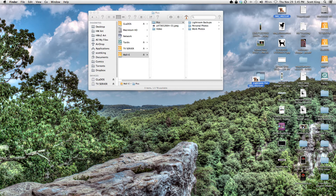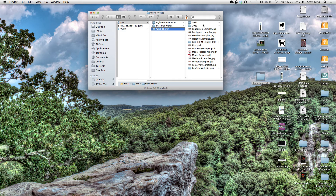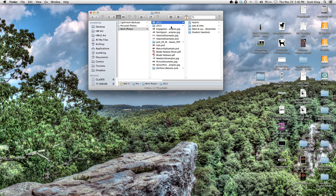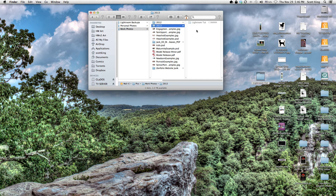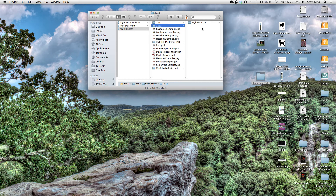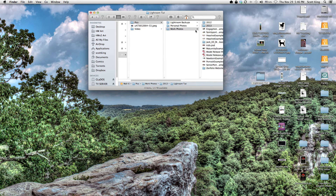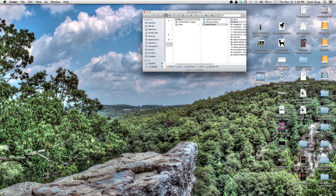I'm going to take my 'Lightroom toot' folder and pretend I just did a shooting assignment — as if I just copied these files from a card. I'll drag it into my work photos under 2013. Once I have my photos in the proper chain of folders, I can then import them into Lightroom.